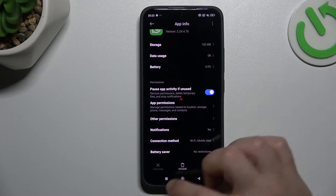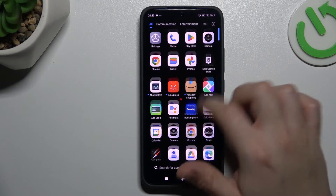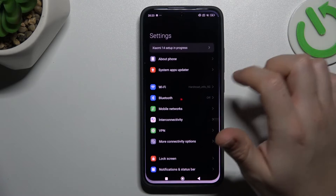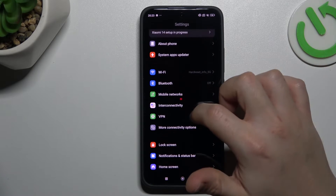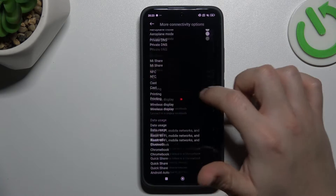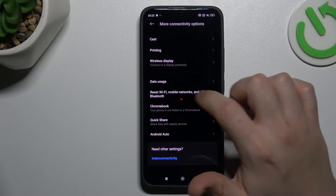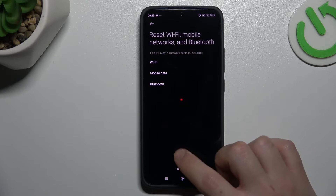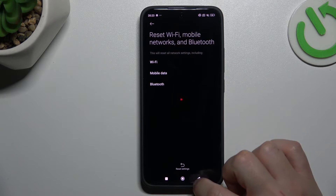If you still don't have notifications, let's open the settings. Then go to the more connectivity options and select reset Wi-Fi and mobile network. Tap on the reset settings and tap OK.